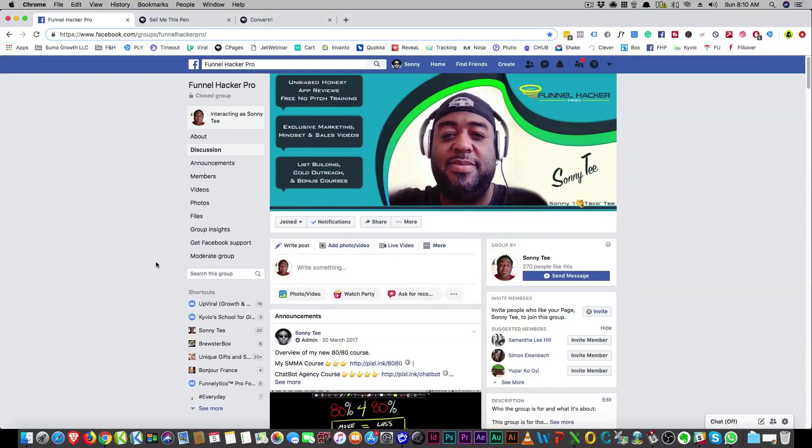So at least I know they're right. So anyways, join the group, Funnel Hacker Pro.